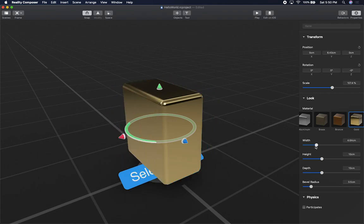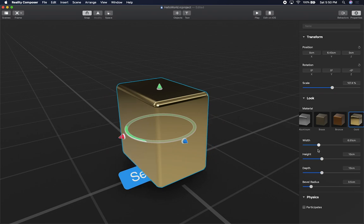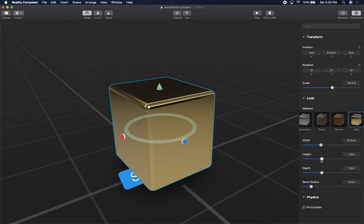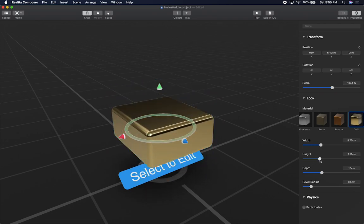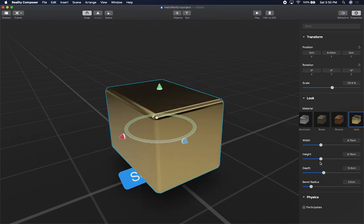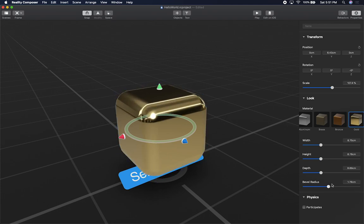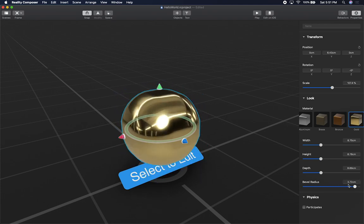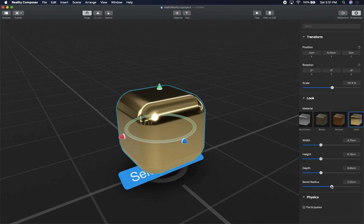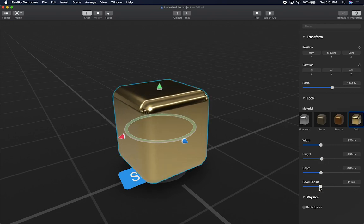The other tools available let me change the width — I can make it flat or big. I can also change the height and the depth. Then there's a bevel control, which rounds the edges. I can make it more circular, which actually looks really cool. I can adjust it to get more of a standard cube shape.